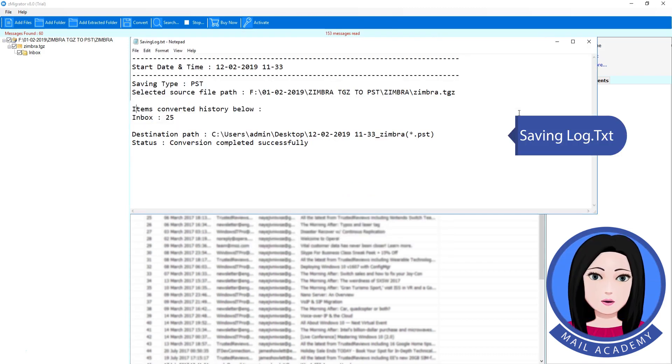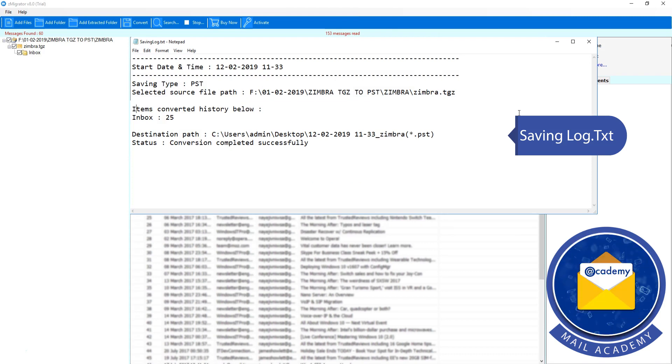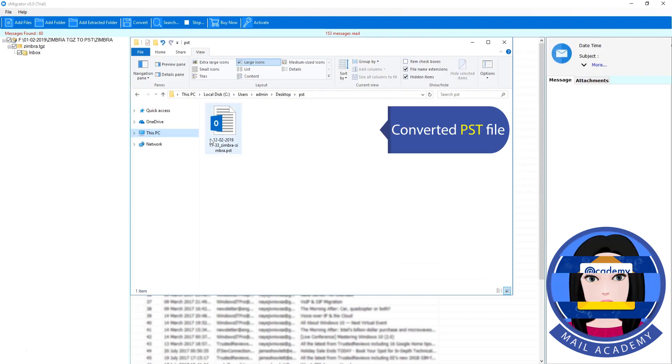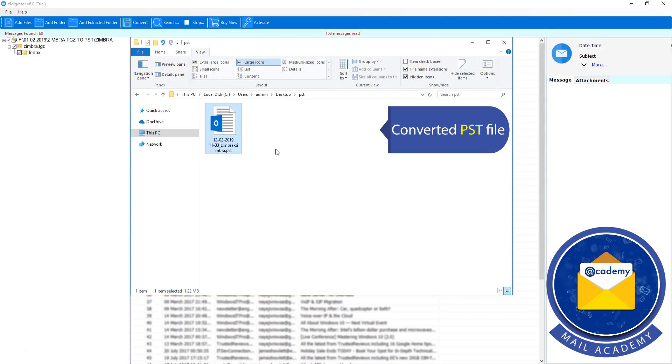Finding and saving log. Converted PST file. Thank you.